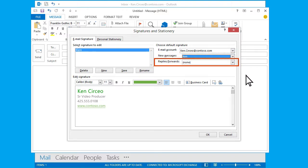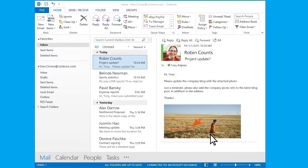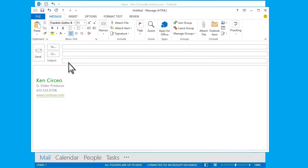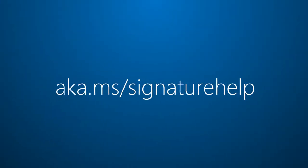This will prevent clutter, especially in long email threads. Click OK and I'm done. Now when I start a new email, my signature appears. For more, visit aka.ms/signaturehelp.